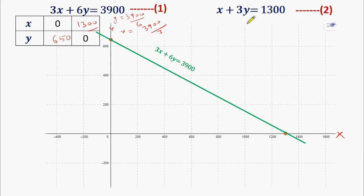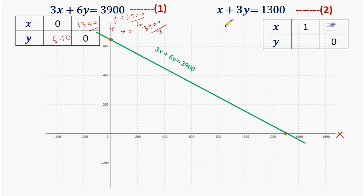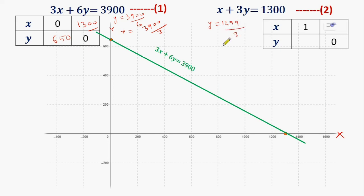Now we will similarly represent equation number 2 as a line. We will make a table again. We put the value of X as 1: X + 3Y = 1300, so 3Y = 1299, giving Y = 433. So when X = 1, Y = 433.